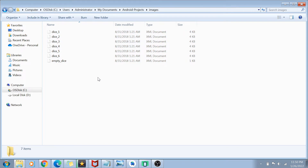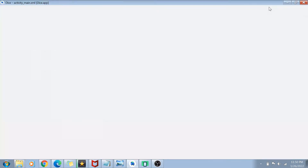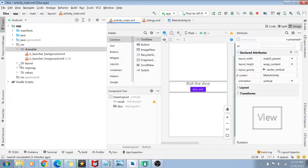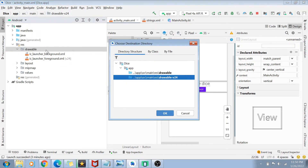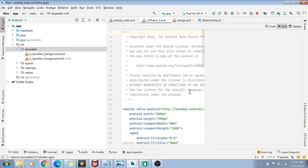I have an images folder with six dice images and one empty dice image. These are XML documents — you can also use PNG files, but here they are XML. I'll copy them into the drawable folder and paste them there.